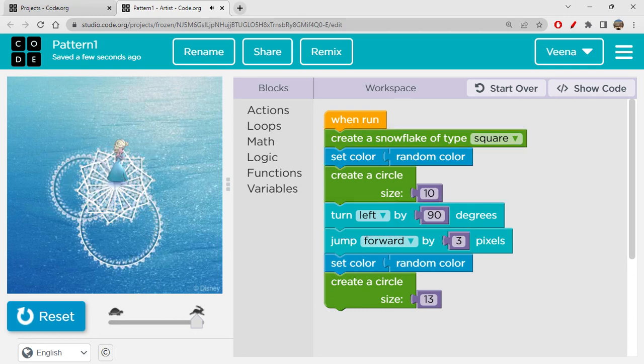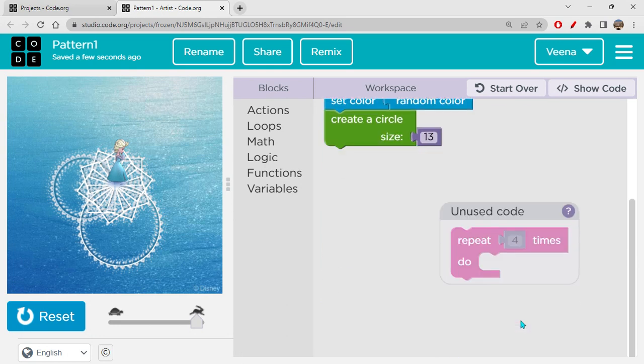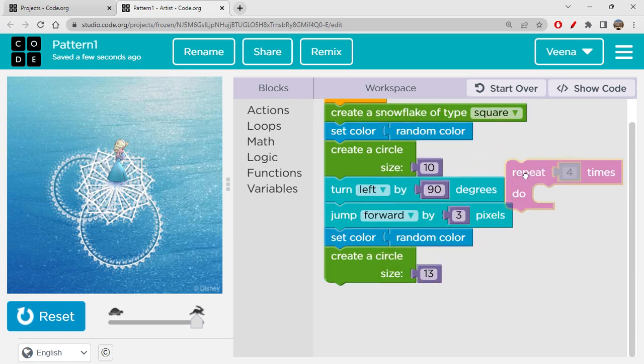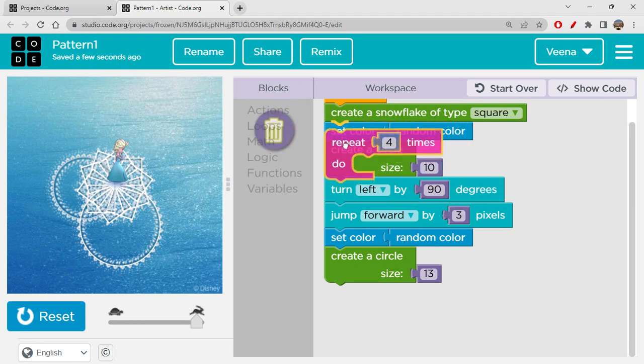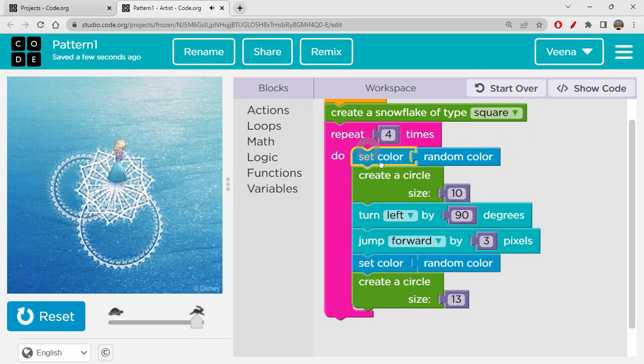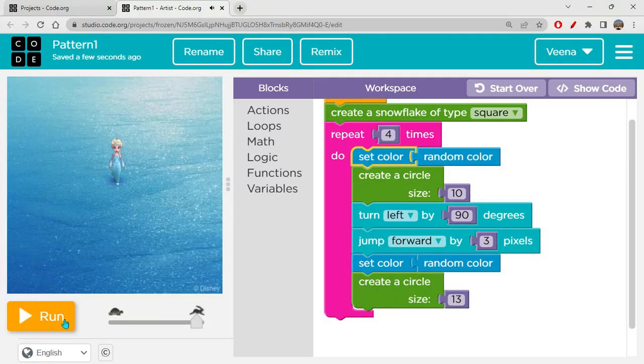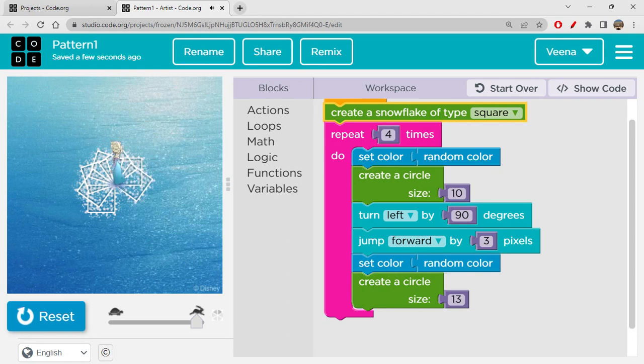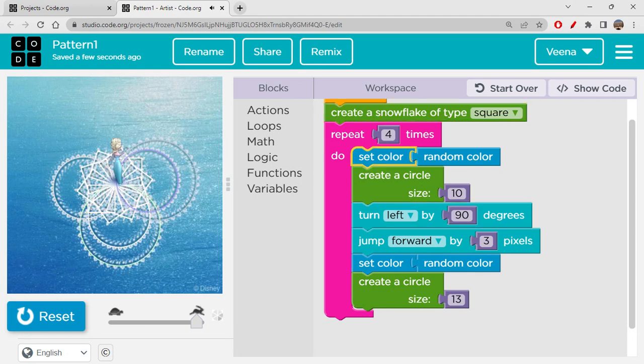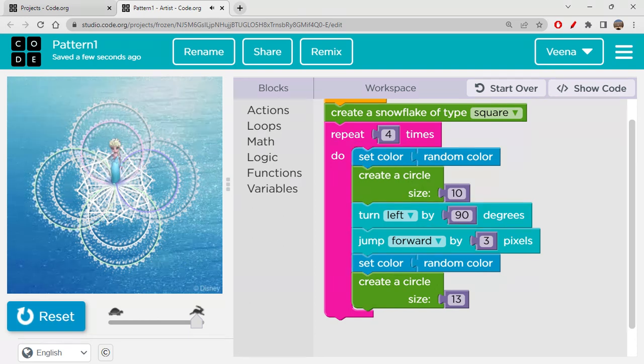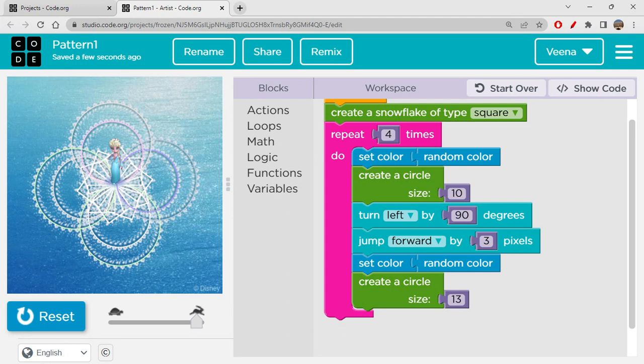So you have one circle here, one circle here. And I want the same thing to be happening four times so that you get four circles, one upon each other. So let's check that out. Let's drag it over here. I want to place it over here. I want this into this. Let's reset, run. So it draws one, second, third. I hope you understood this. So this is how we are creating a pattern.